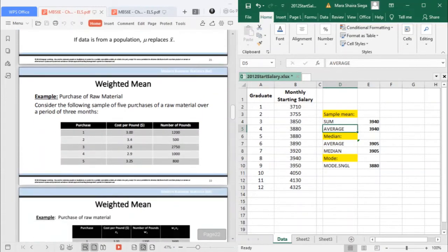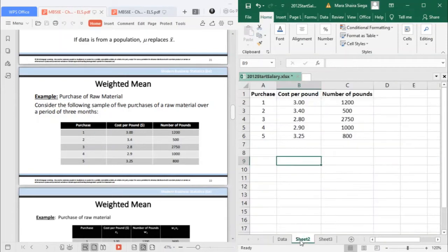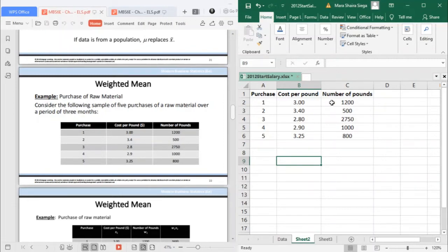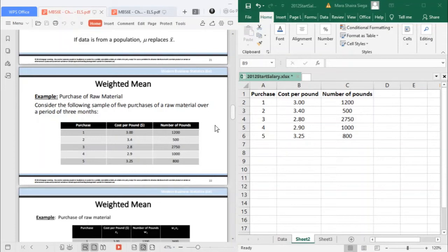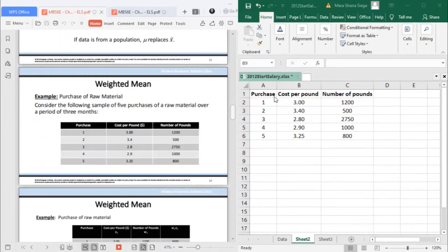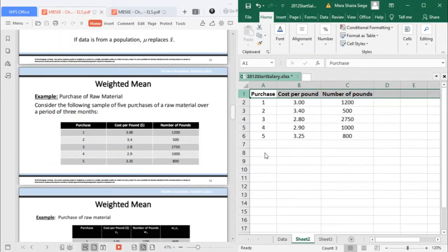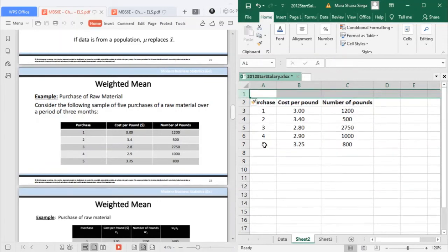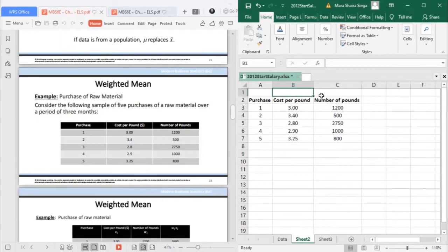Now, let's go to this example. You have the purchase, the cost per pound, and the number of pounds. As mentioned, weight can also mean the number of pounds, or the dollars, or the value. So in this case, what is your W and what is your X? Let's add a column at the top and identify what is your W and your X.